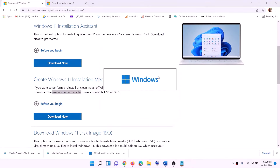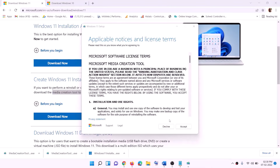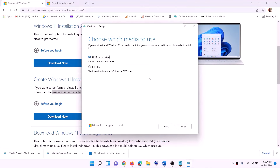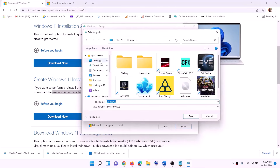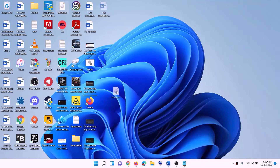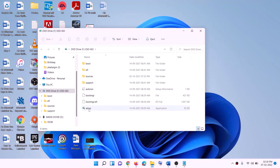Click Yes to allow. The Windows 11 Media Creation Tool will load — click Accept. By default Windows 11 will be selected; click Next. Select ISO File, then click Next. Set the save location to Desktop and click Save. Once the download is complete, click Finish and go to the Desktop to find the Windows ISO file.